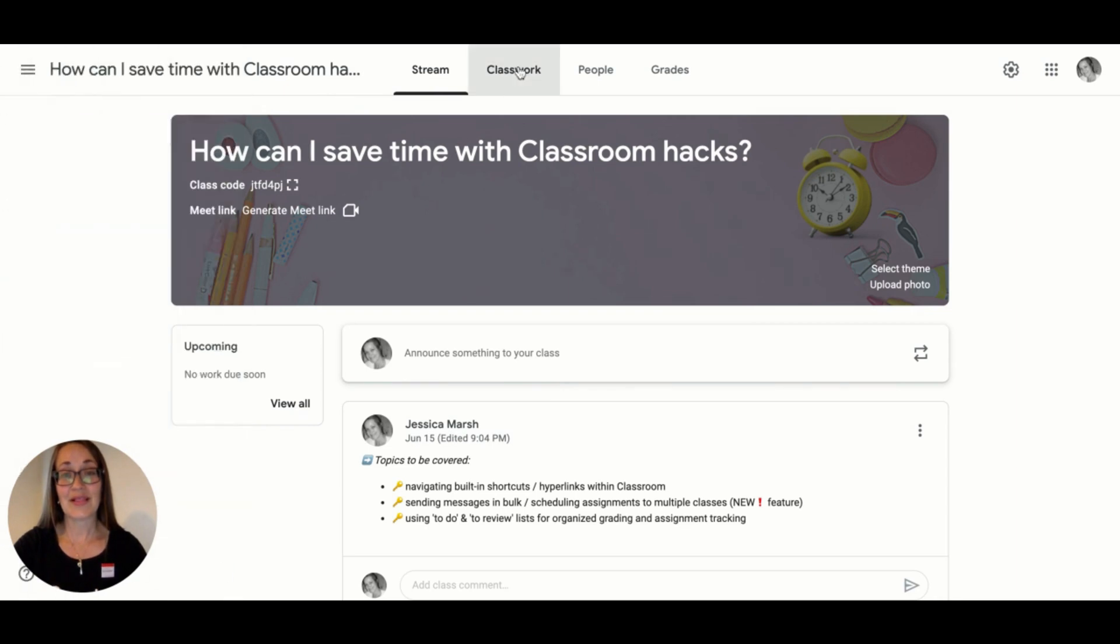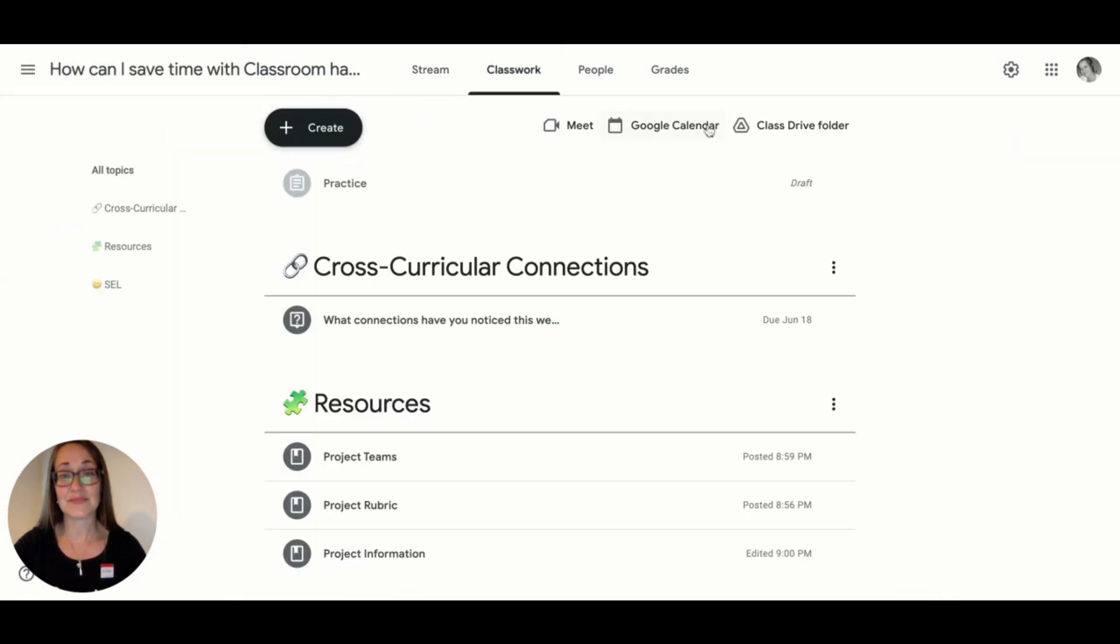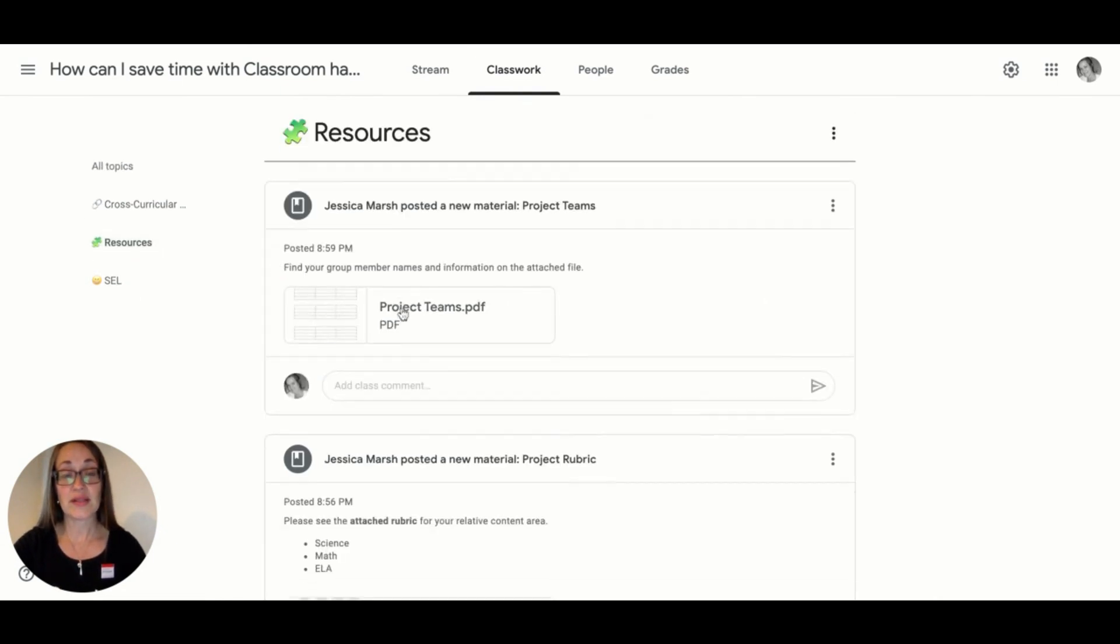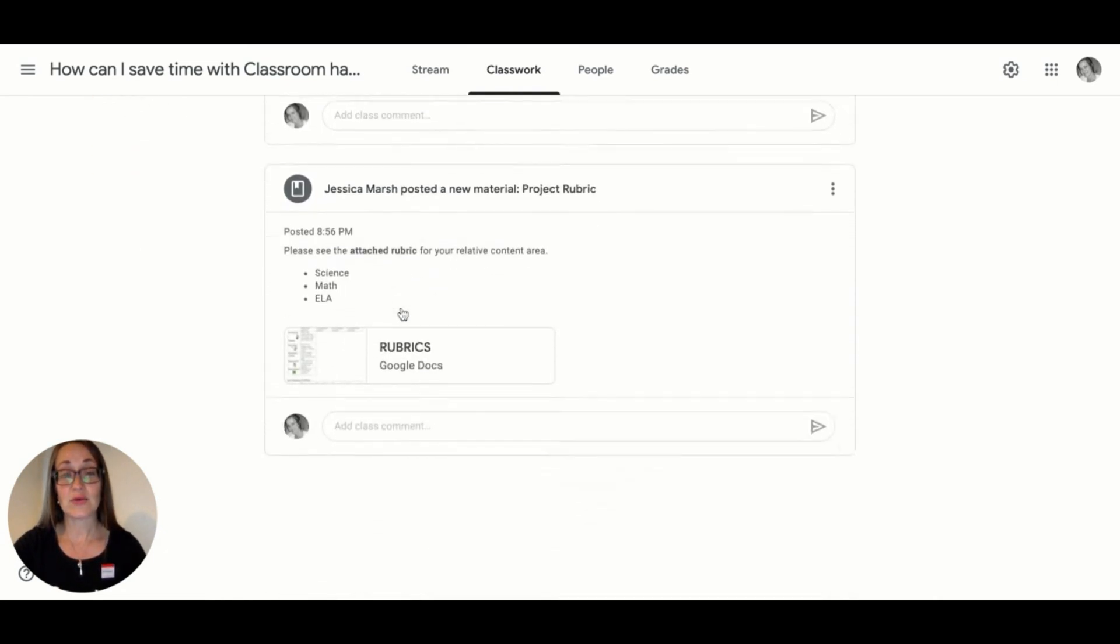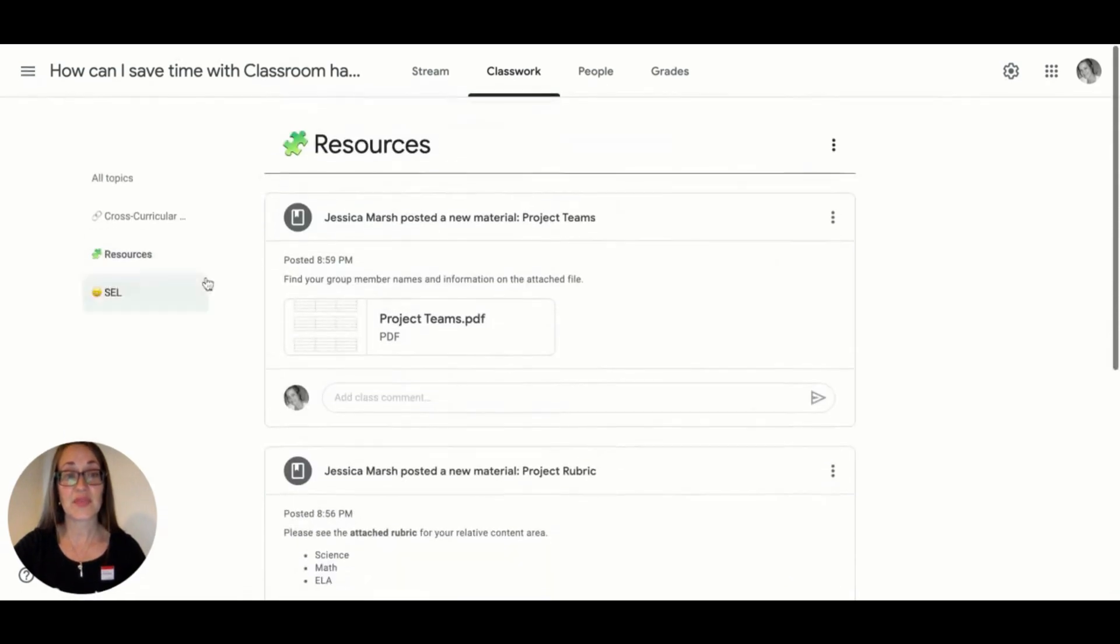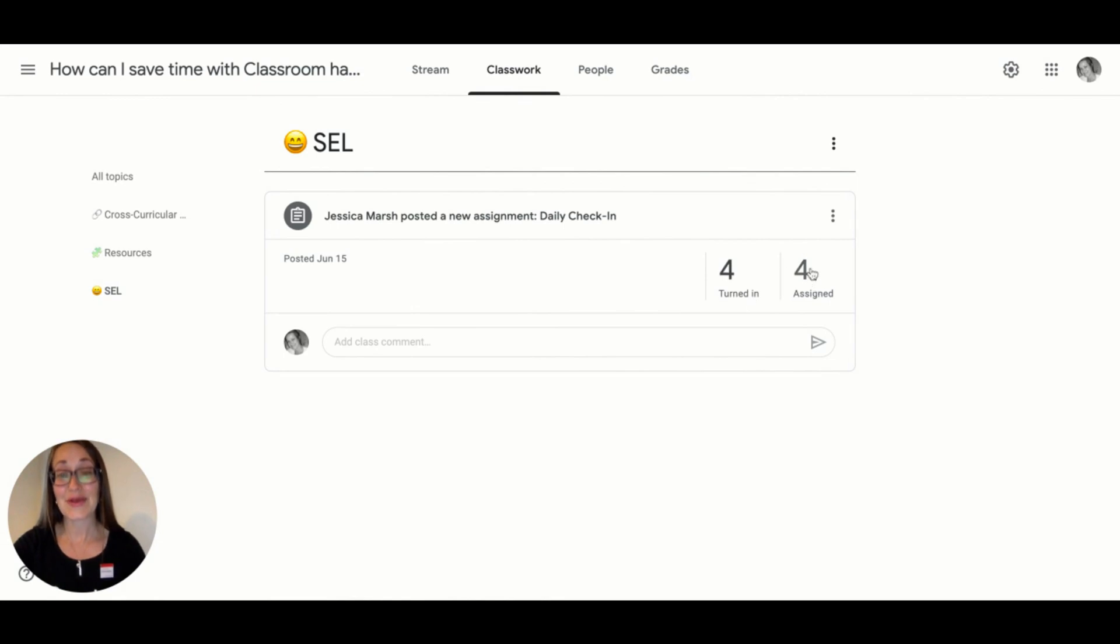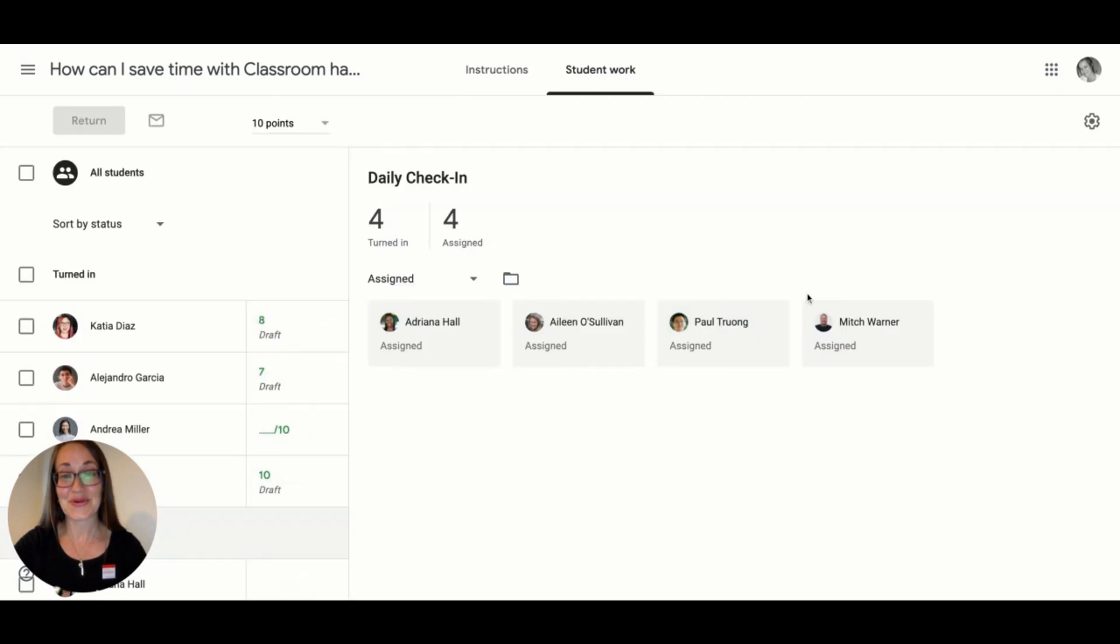From the Classroom tab, there are these main links here at the top, but each topic is also its own link. When clicked, you'll see the expanded view. And within each assignment, these numbers correlate to the students that have and have not yet turned in their work.